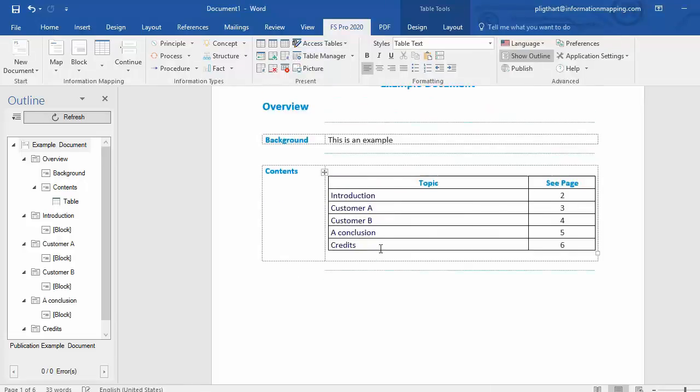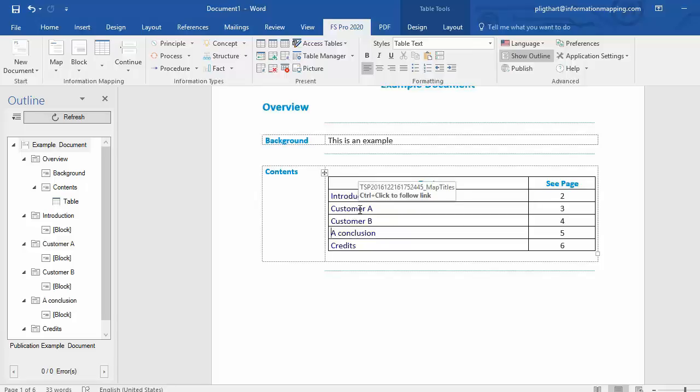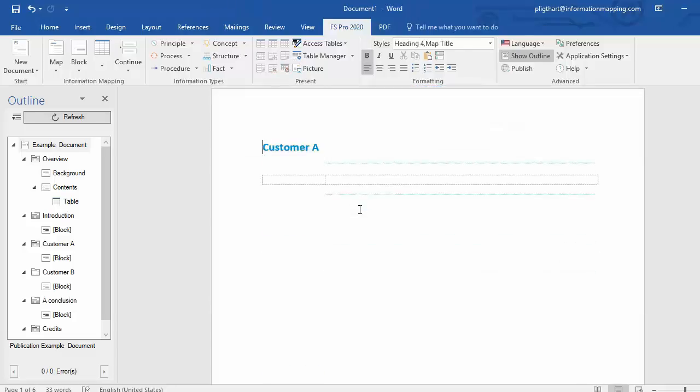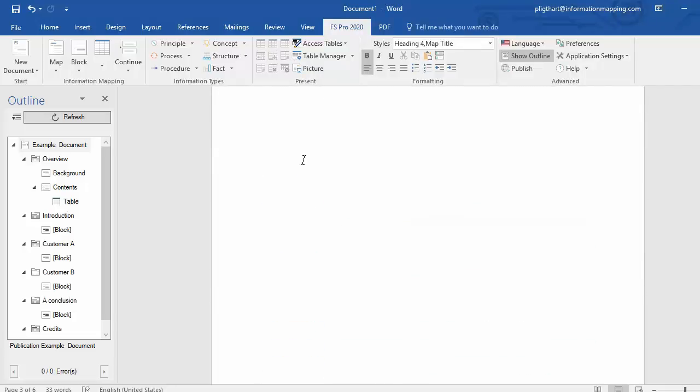The Topic-C page table is now populated with the titles and the pages. You can also quickly go to, for example, Customer A. Control click and you have a hyperlink connected with that topic.